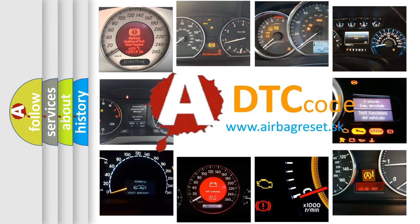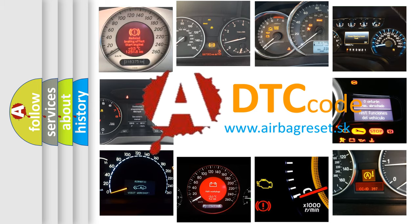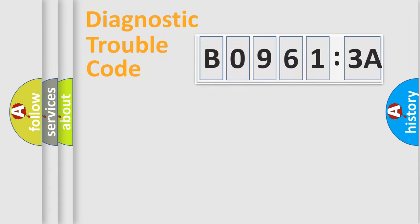What does B09613A mean, or how to correct this fault? Today we will find answers to these questions together. Let's do this.